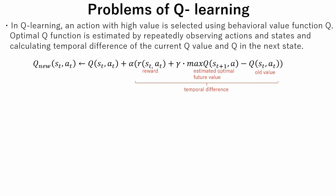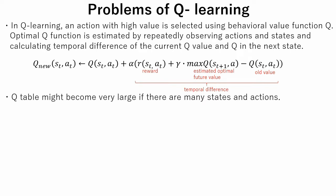Here a problem arises. The Q function, even though it is called a function, is actually a table. The Q table might become very large and might use a huge amount of memory if there are many states and actions.